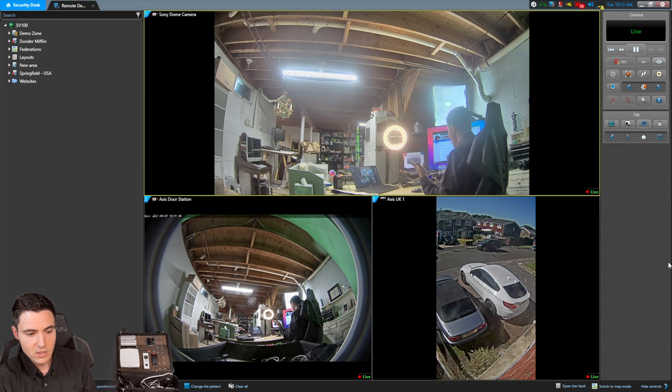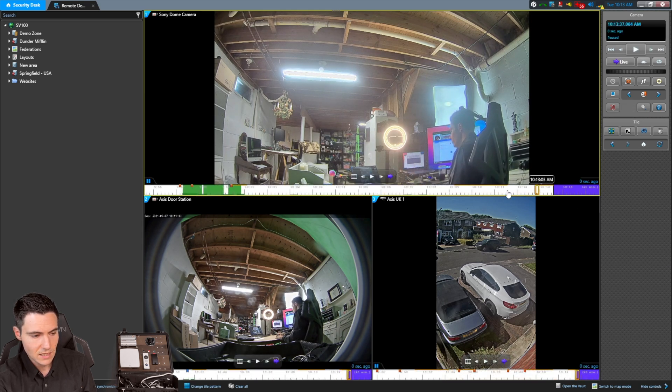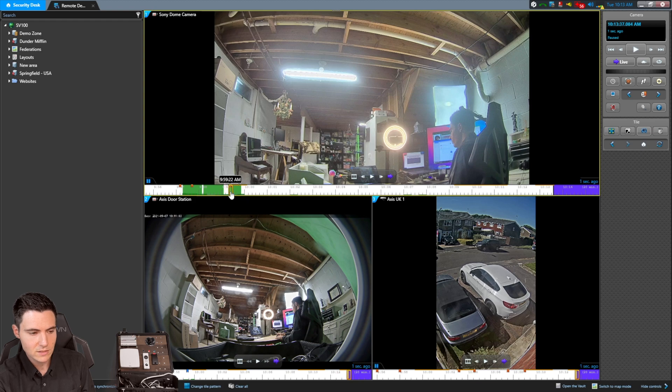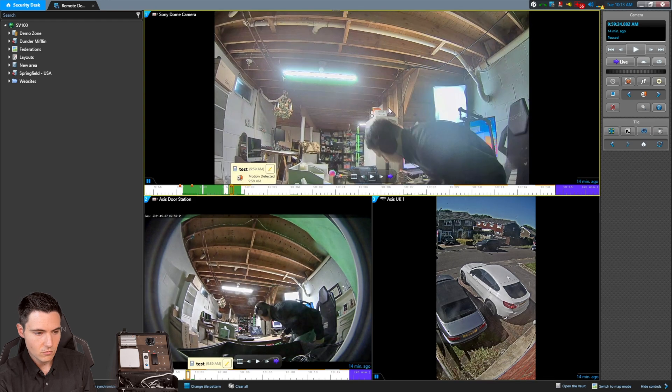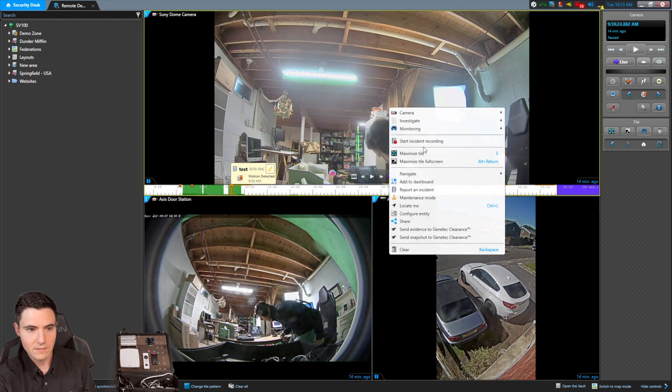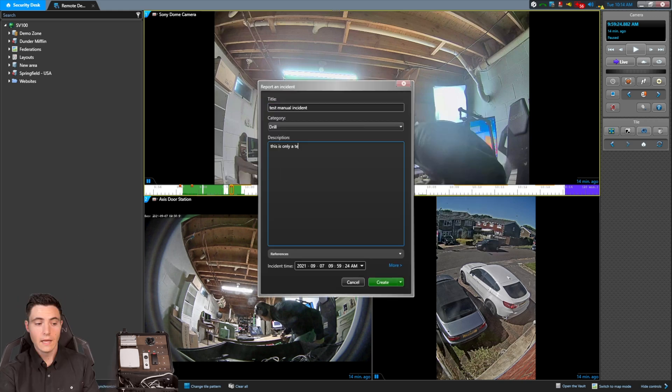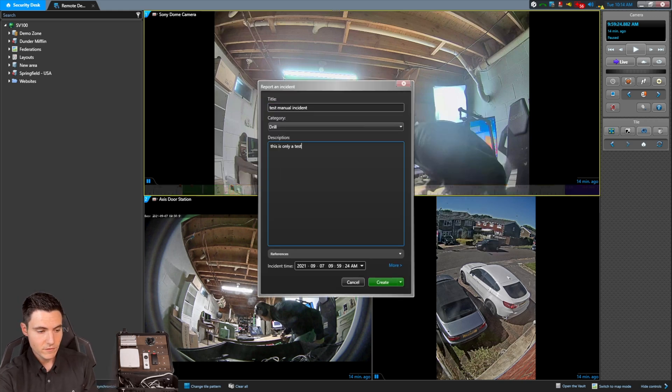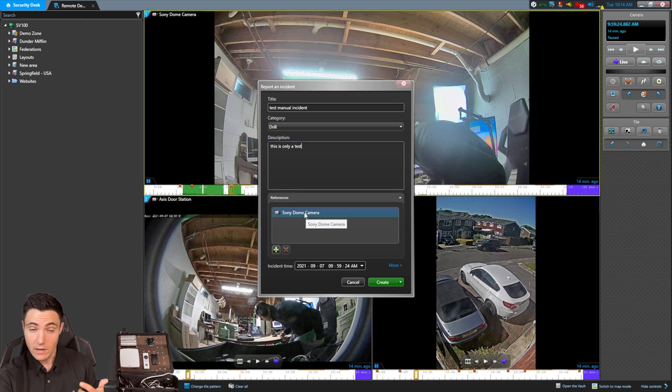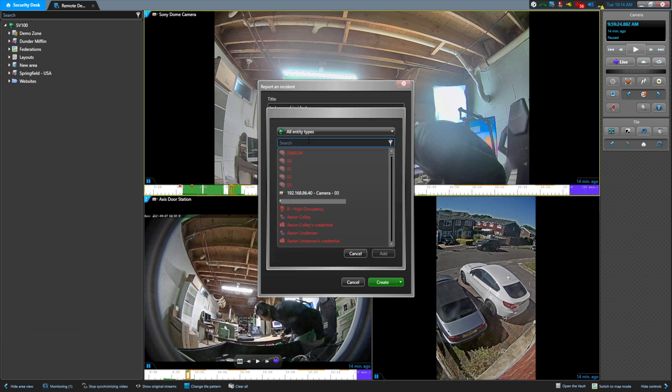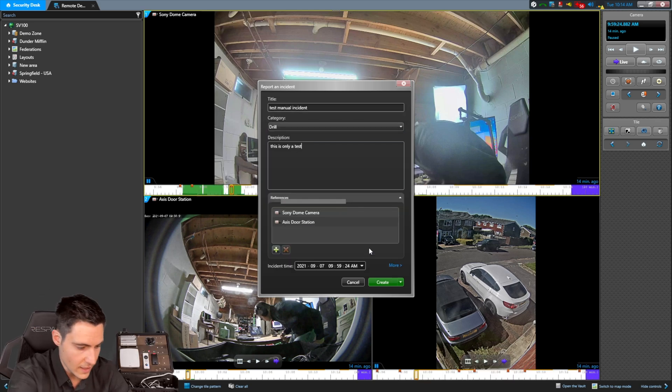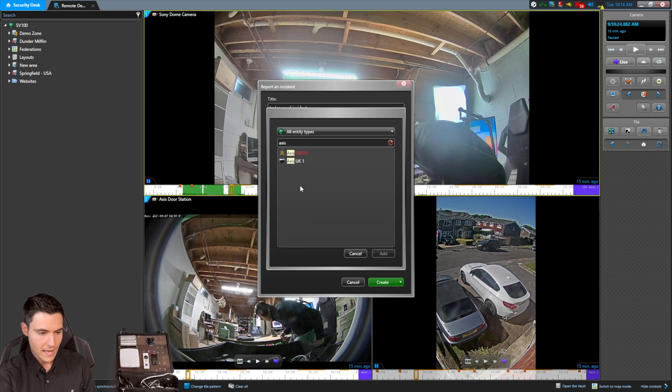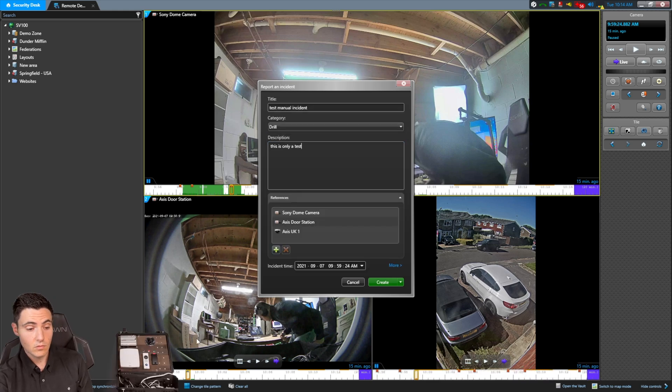Pick your camera, whatever point in time you want to go to. So we'll go back to this point in time where the motion was. There I am, I'm going to hit pause, right click, report an incident. I'm going to populate some text here. And now, what you see, if I drag out references, that only the Sony dome camera is referenced. Now I know that there are other cameras that I want to reference, so I can simply come here and hit my access door station, add, I'm going to add that access UK camera, add, and that's it.